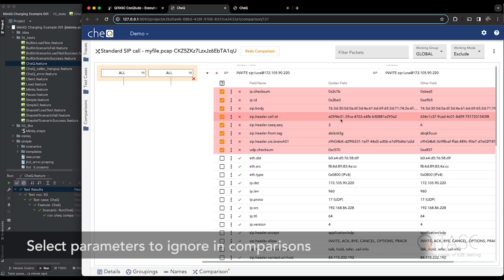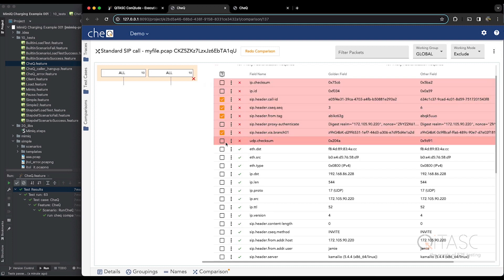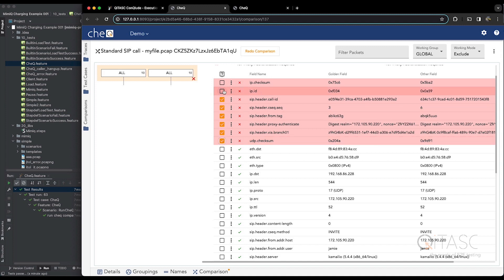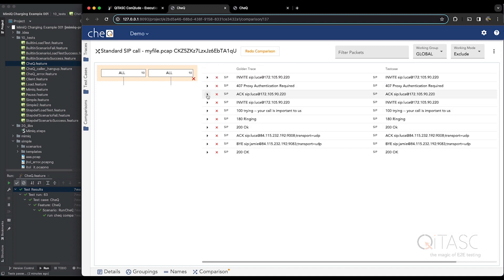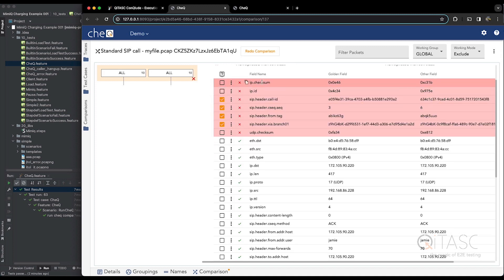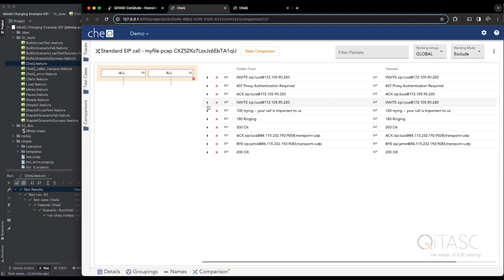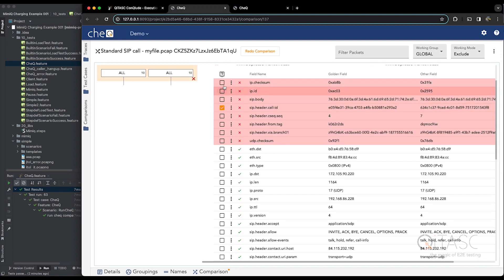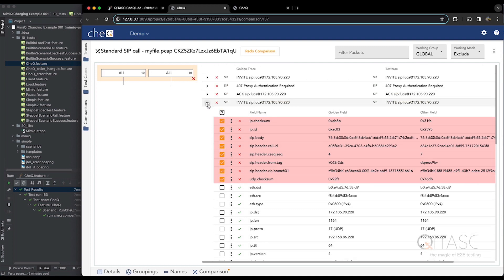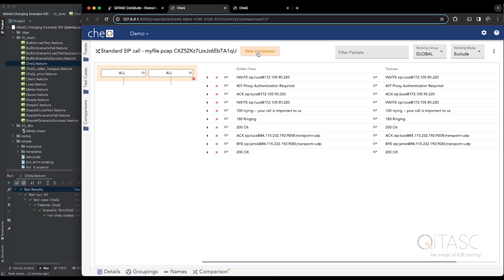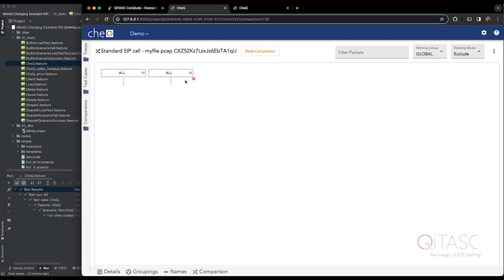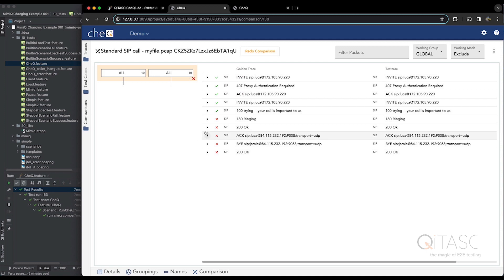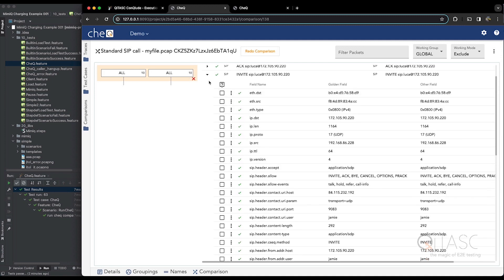For example, call ID, checksum, from tags, to tags, and authenticate. And if we select all those that we know will be different for each trace, and redo our comparison, you can see we get the green checkmark to say that everything starts to match up. And finally, everything is green.